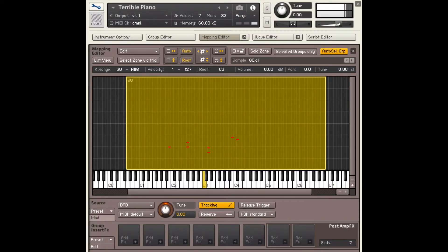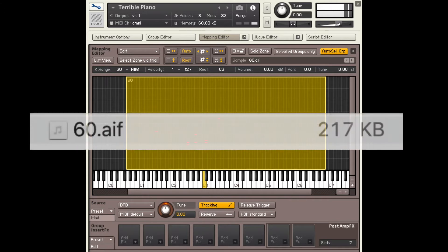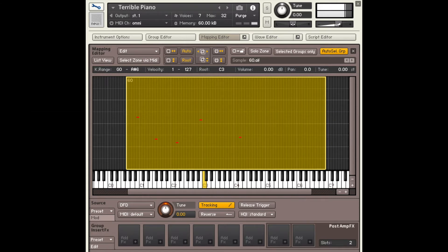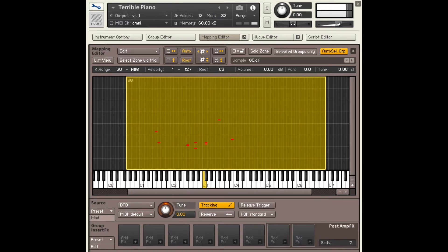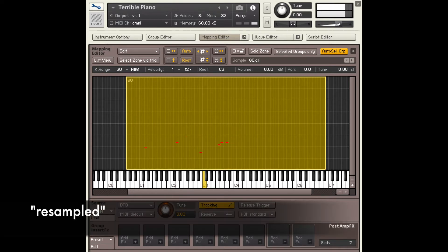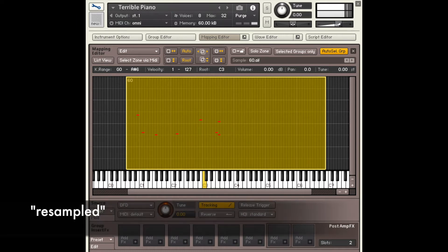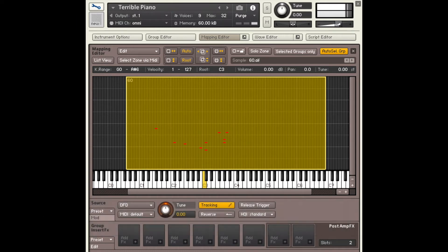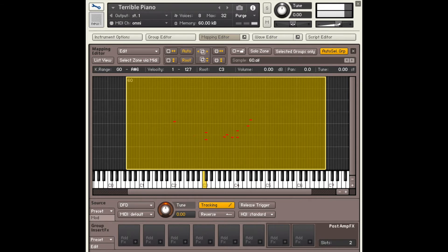Now, instead of having all these samples, I could take another route and use just one sample for the whole piano. What happens inside this digital synthesizer is that the sample is played back at different speeds—it's re-sampled in order to change the pitch.